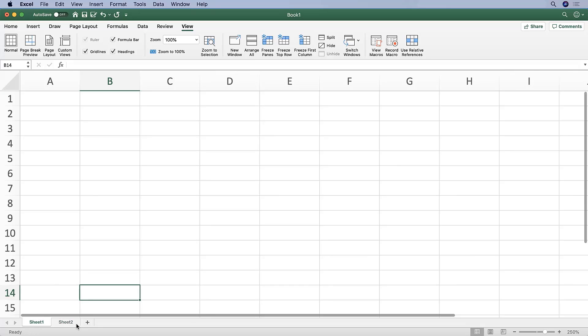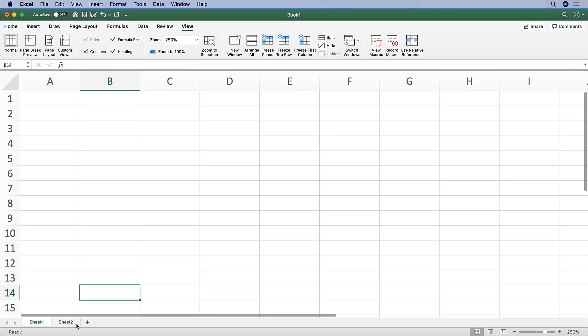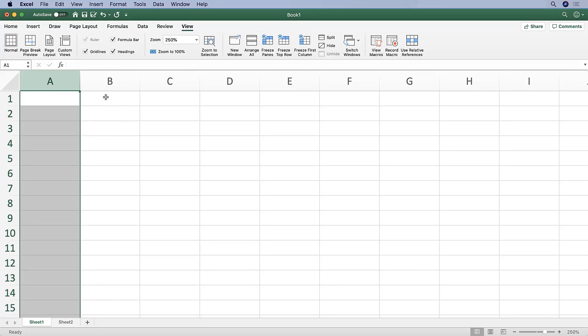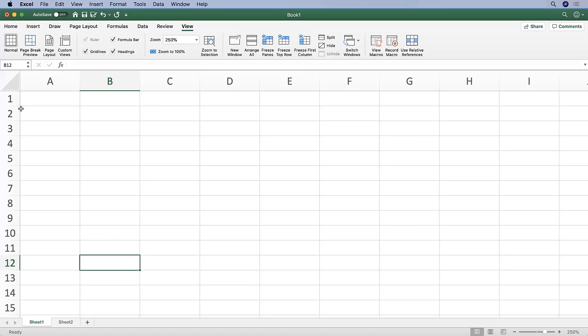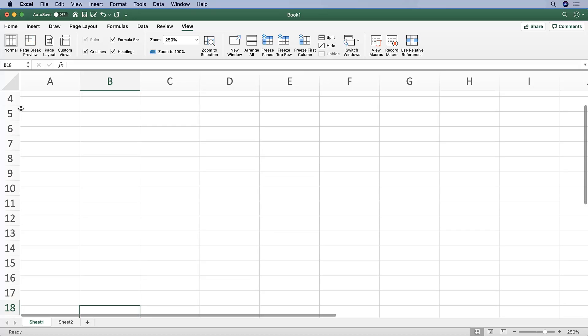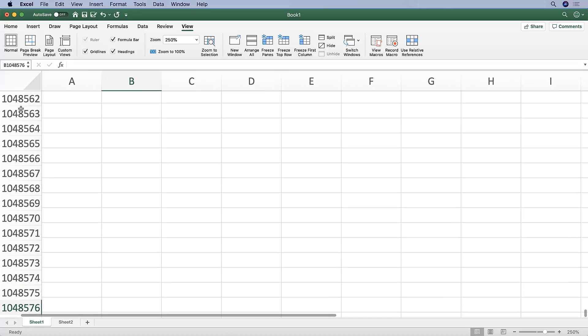As we noted, columns go across and are alphabetically numbered, so A, B, C, D, etc. And rows are the ones going down here, and they are numerically numbered, one, two, three, all the way down to many thousands of rows.